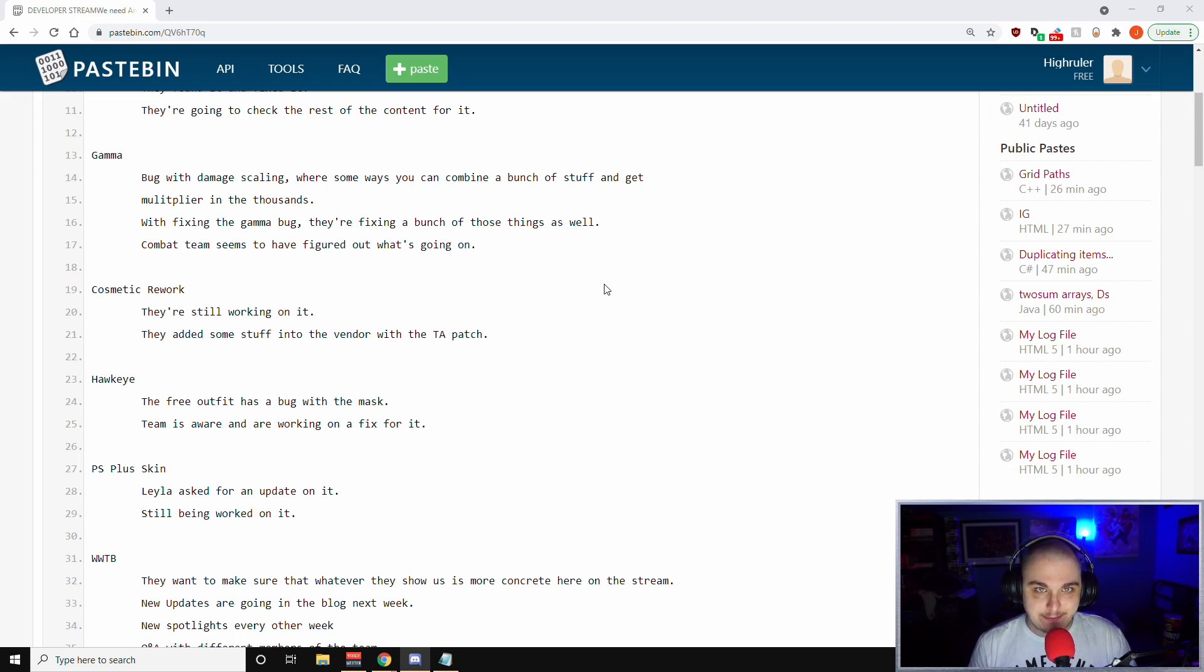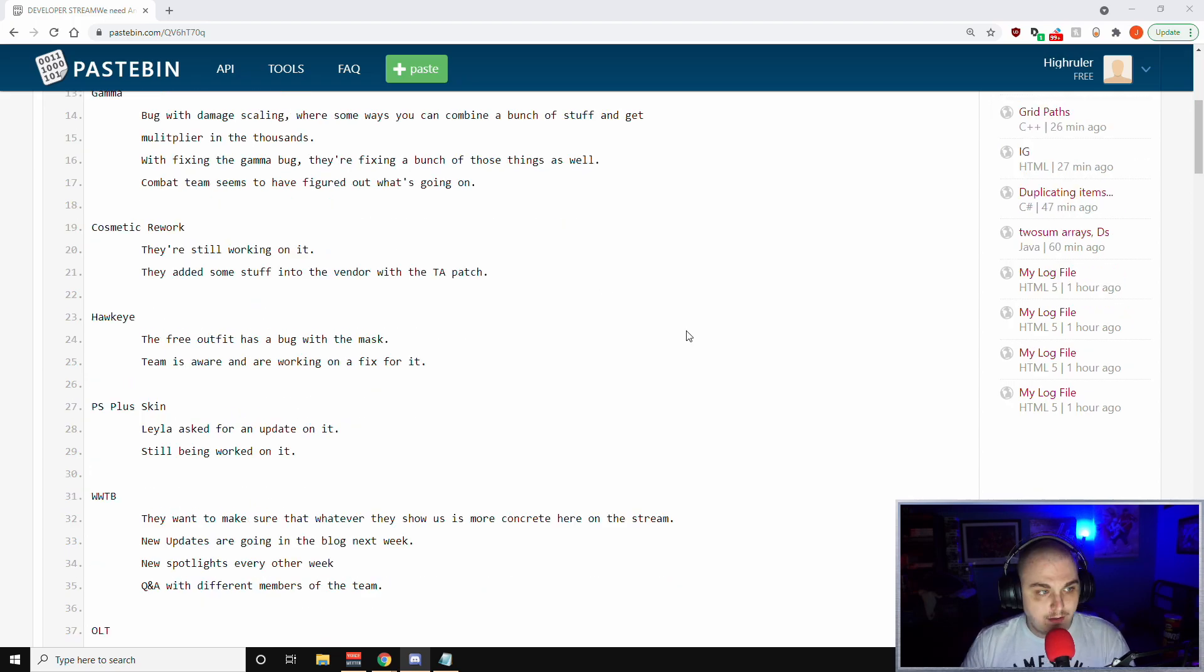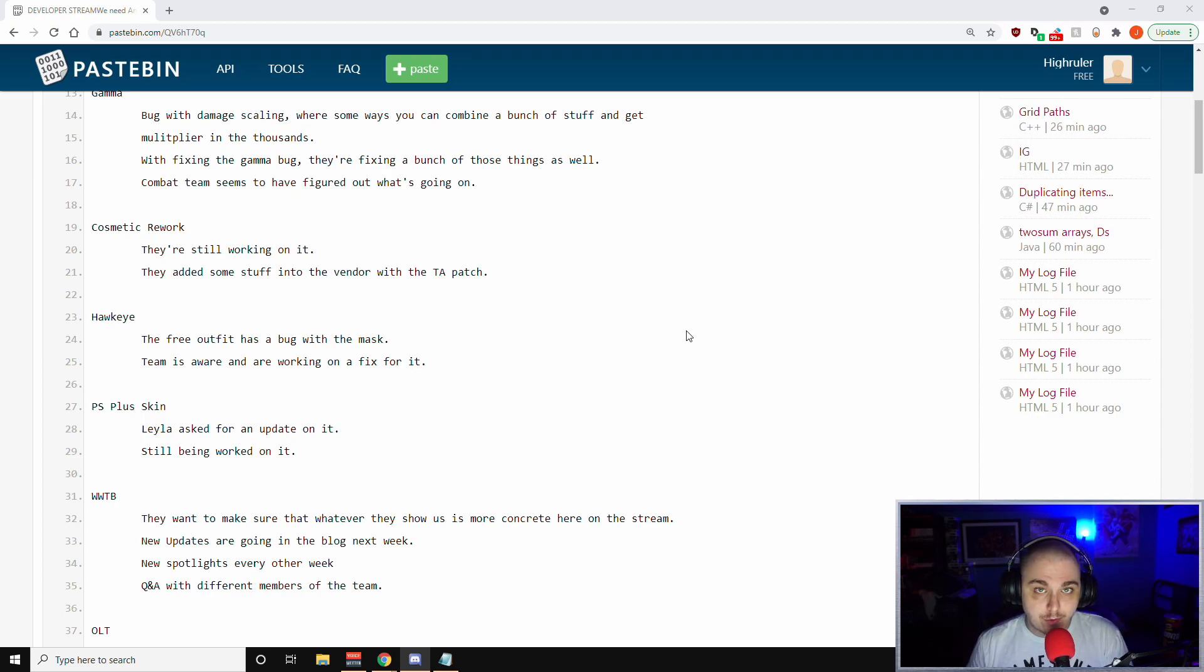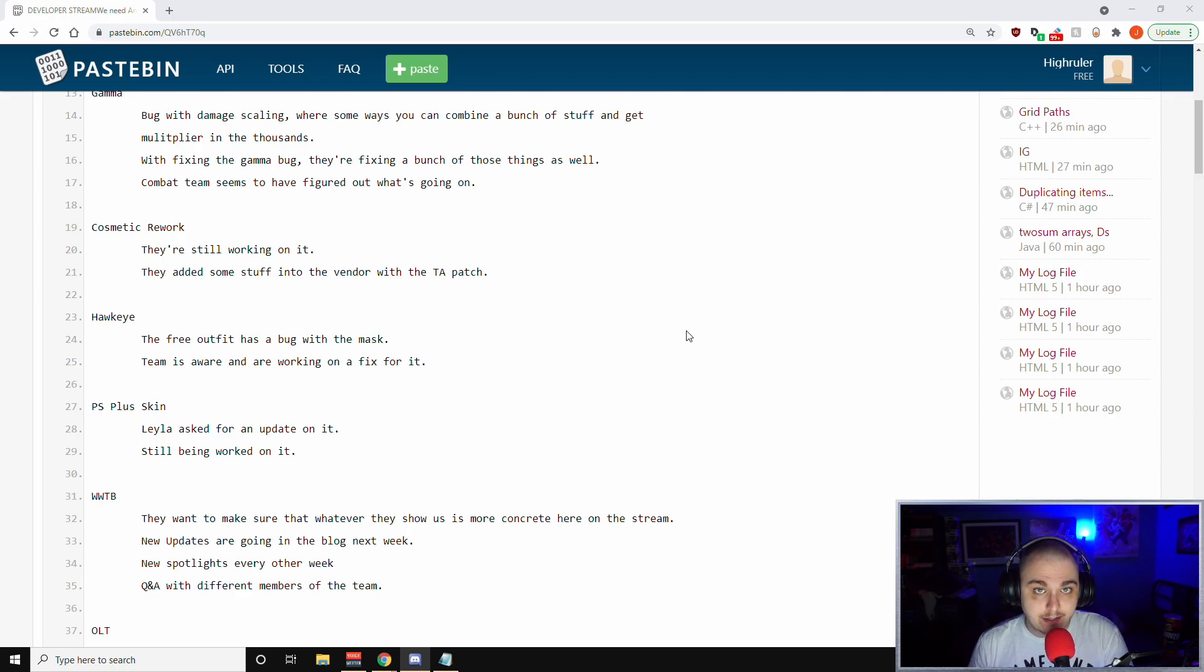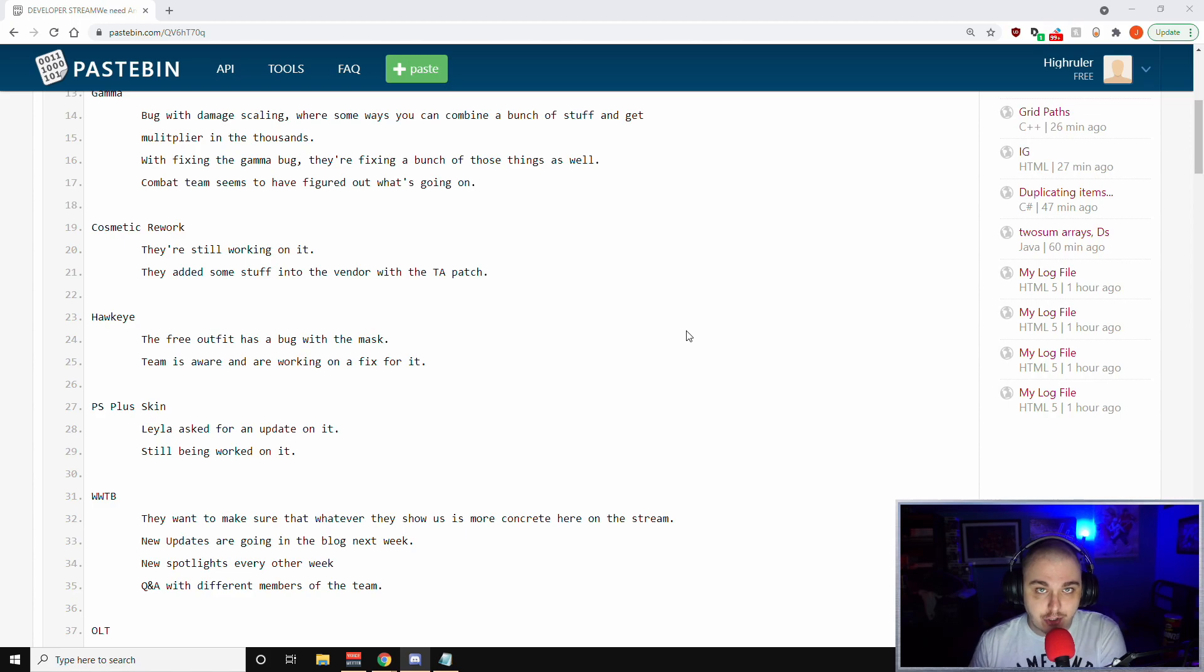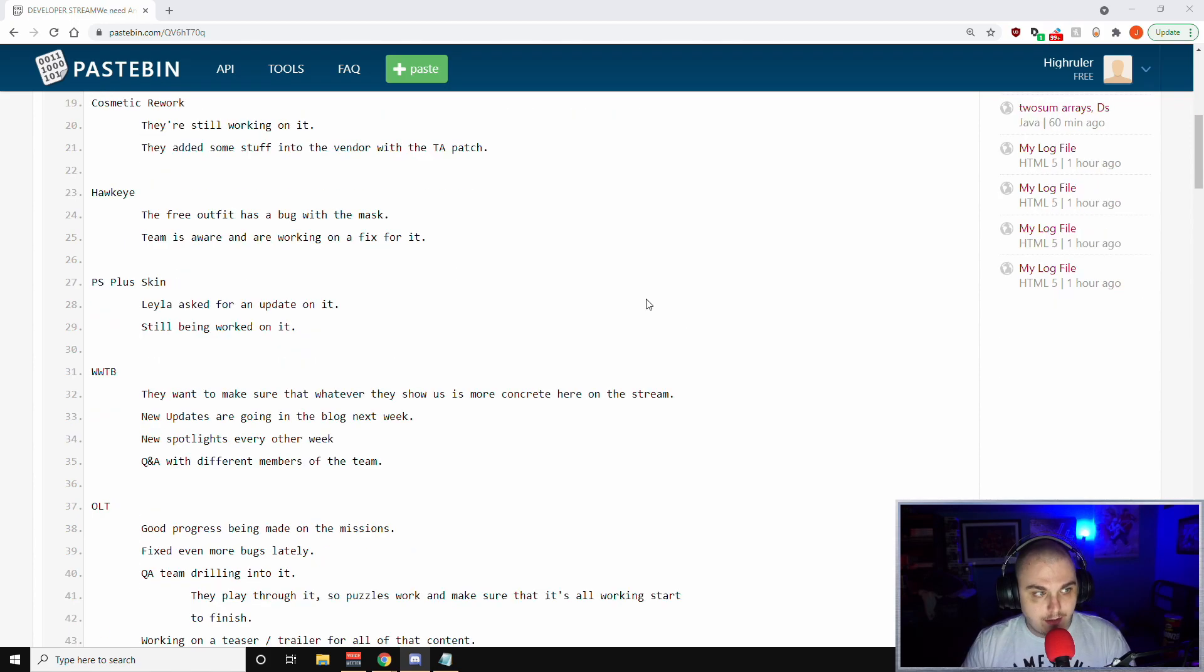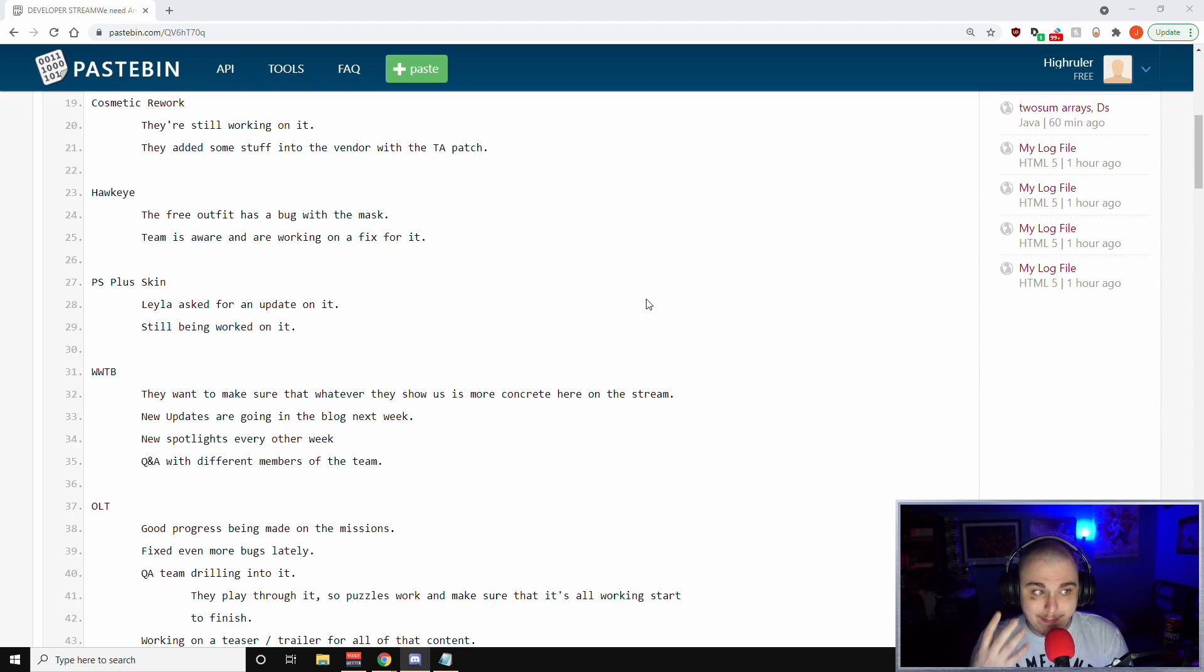If you've been running with Gamma and doing the bug stuff, it seems to come to an end. Next is cosmetic rework. They're still working on it. If you haven't noticed, they added some stuff into the cosmetic vendor with the Taking Anomaly patch, but they're still working on this. This isn't the full scope of what we've seen with the cosmetic rework.